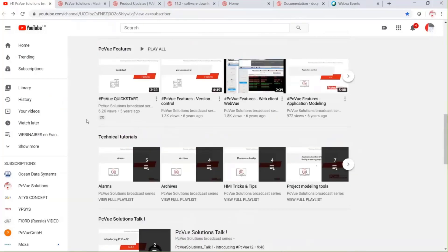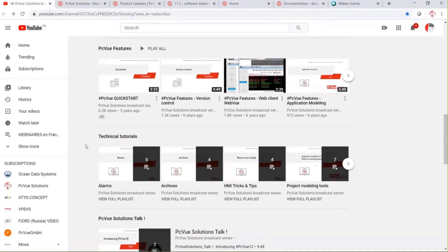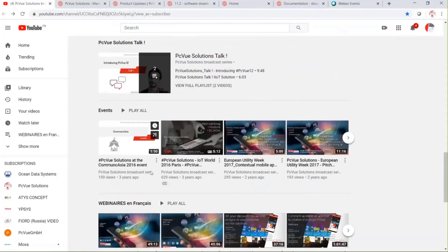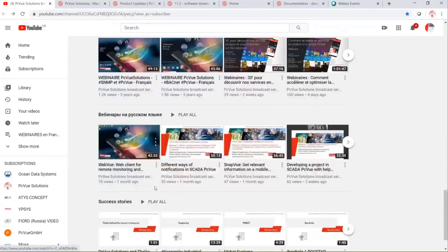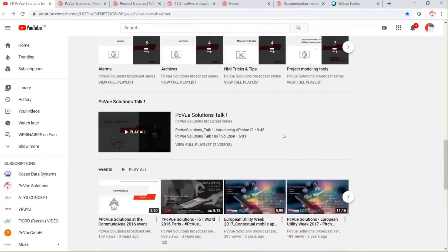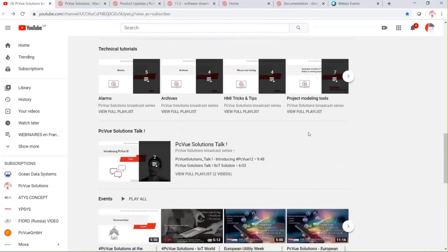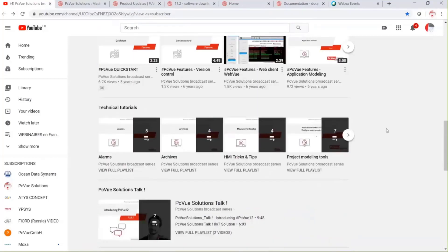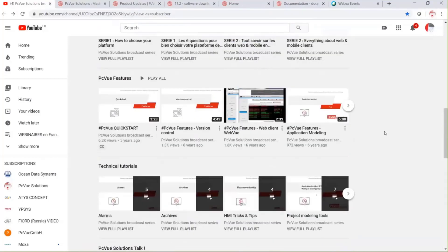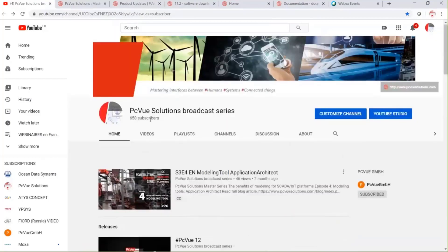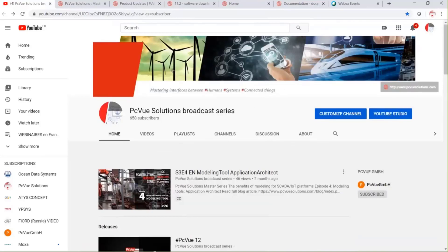There are also feature videos, technical tutorials, interviews, and webinars. By the way, this webinar is recorded and will be available soon for replay. Don't hesitate to subscribe — you'll be notified whenever there's a new video or new content on the channel.